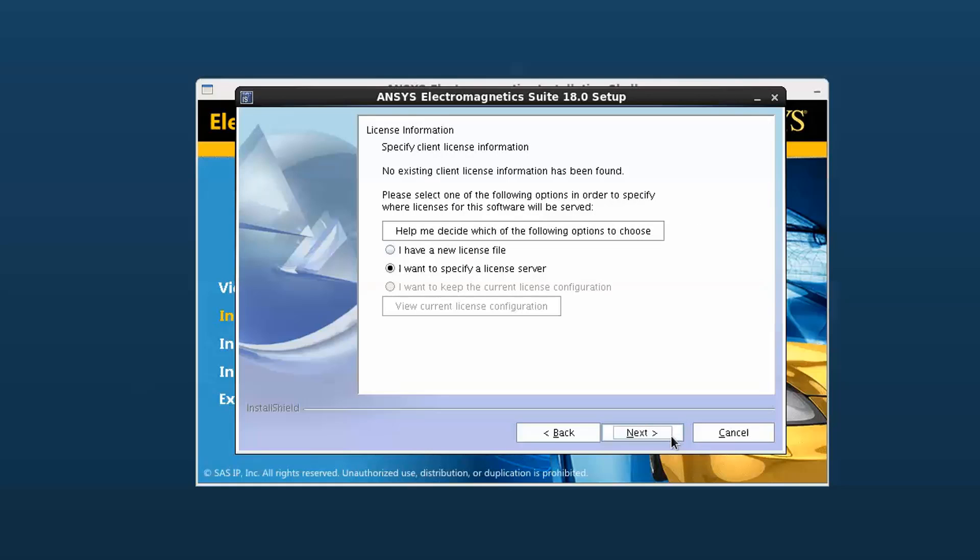Next, you need to tell the software how to find licensing. You will select from one of three options. If you have an ANSYS provided license and want to set the reference based on it, select I have a new license file. If you know the machine hostname and port of the license server machine, select I want to specify a license server.